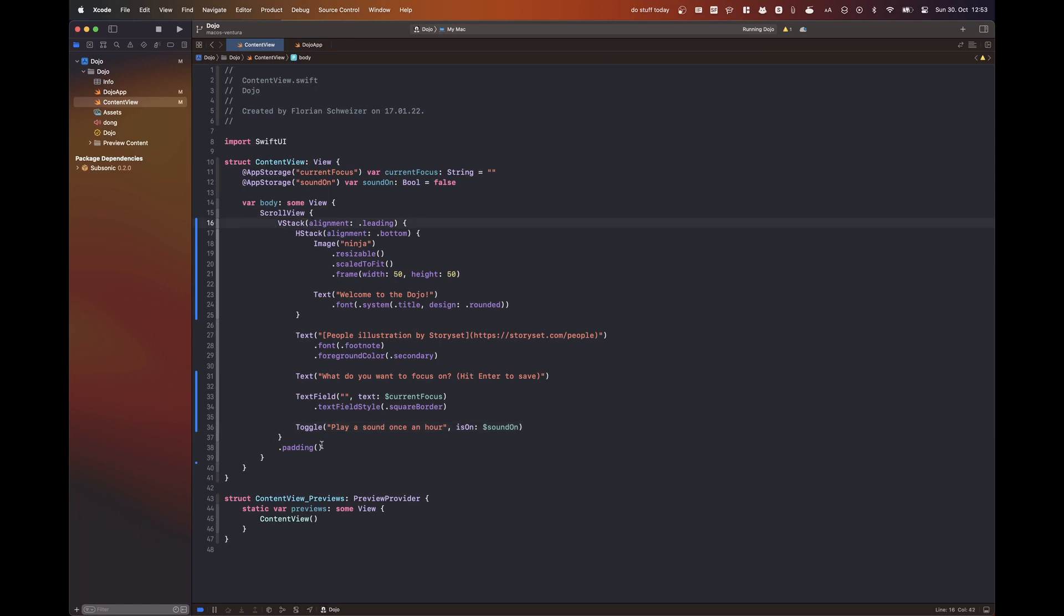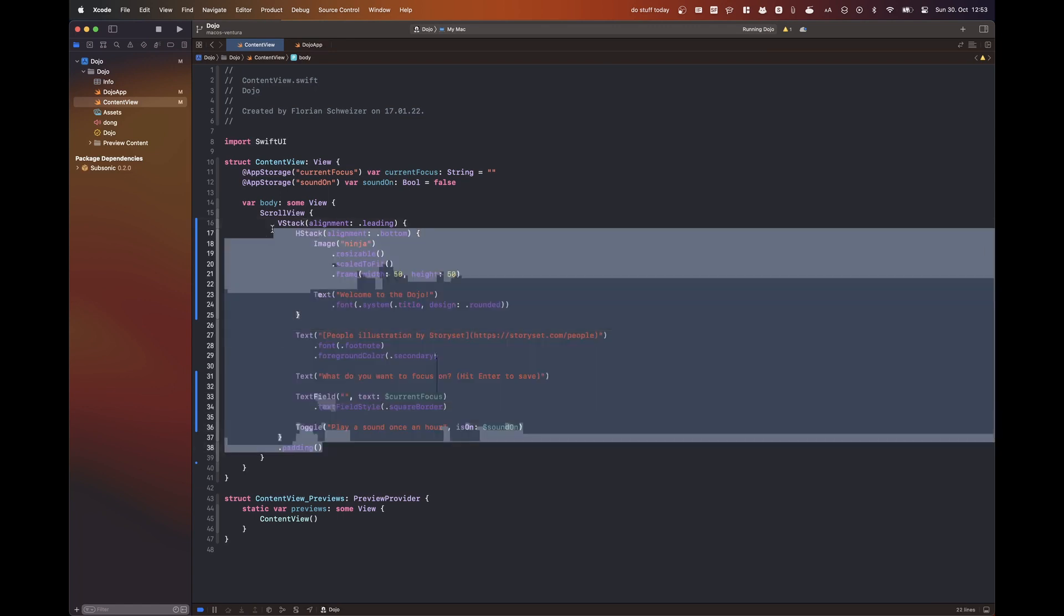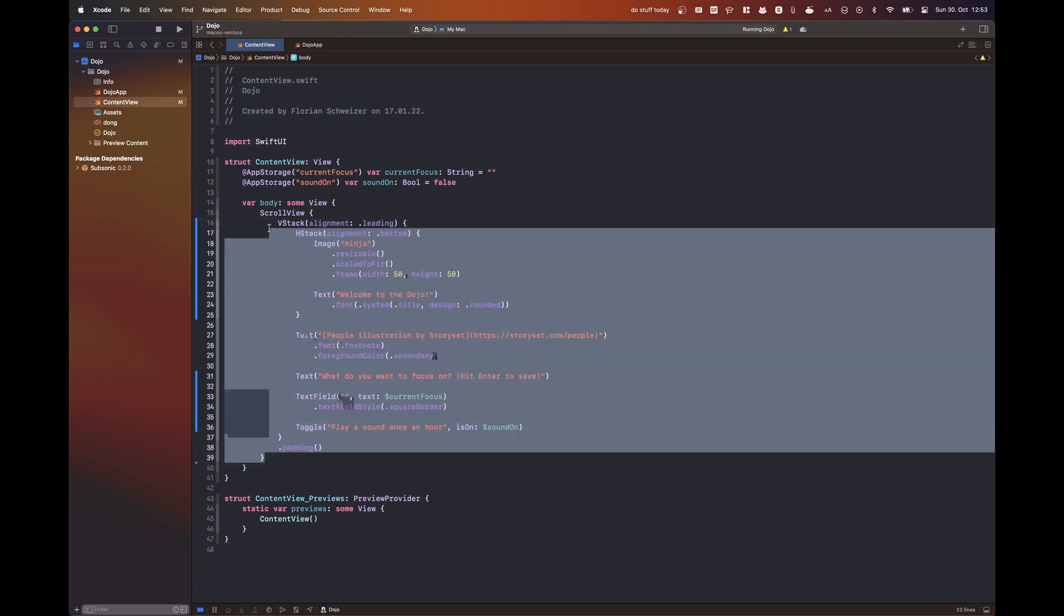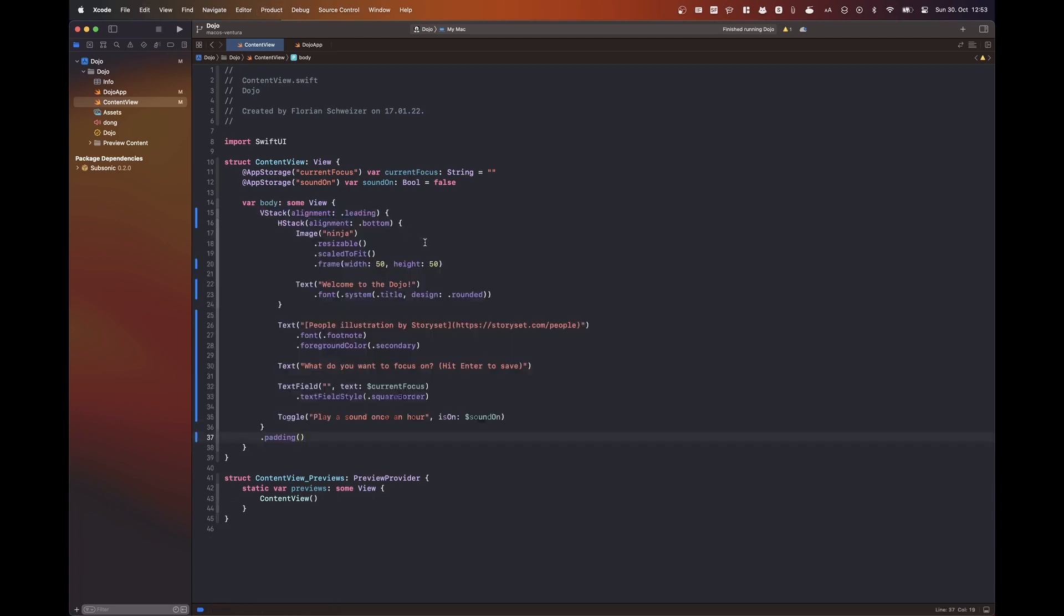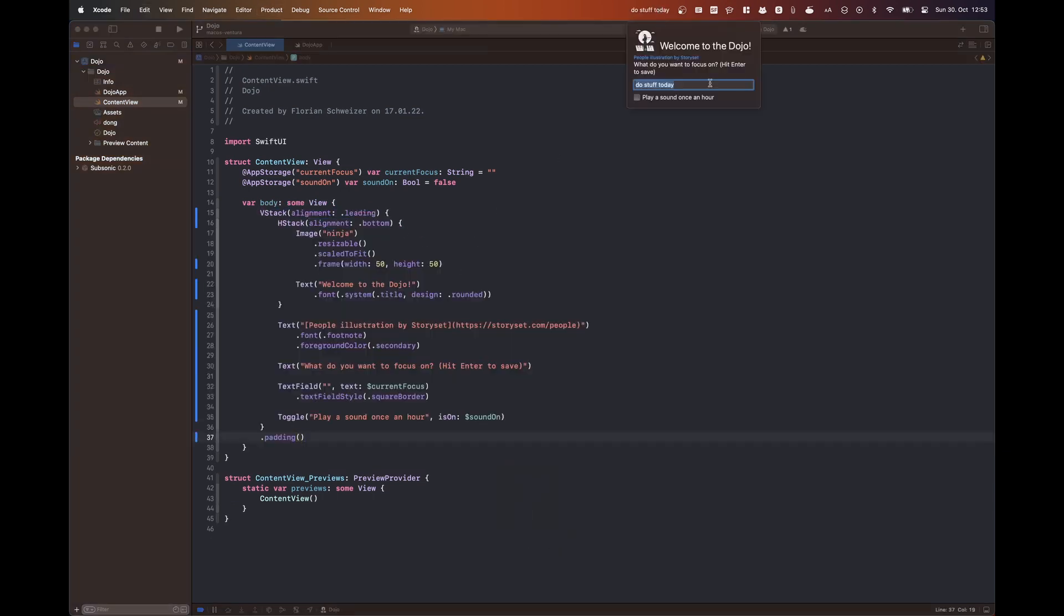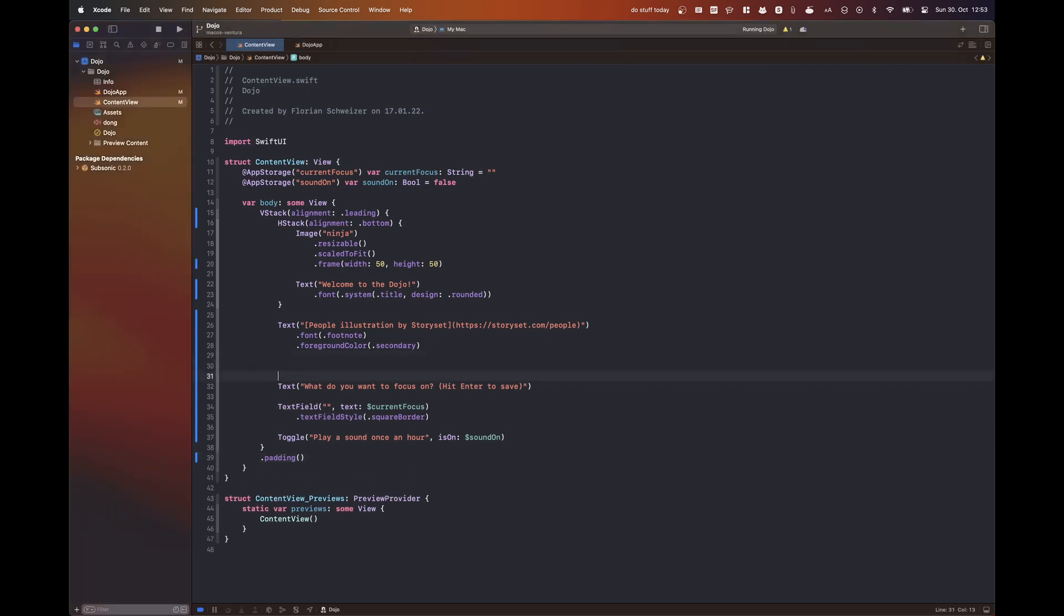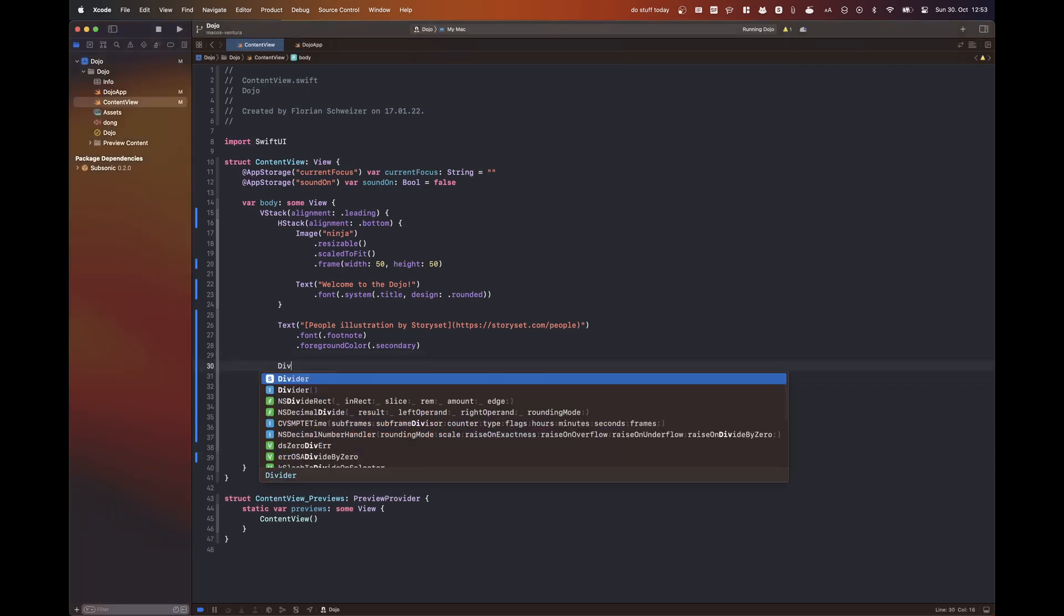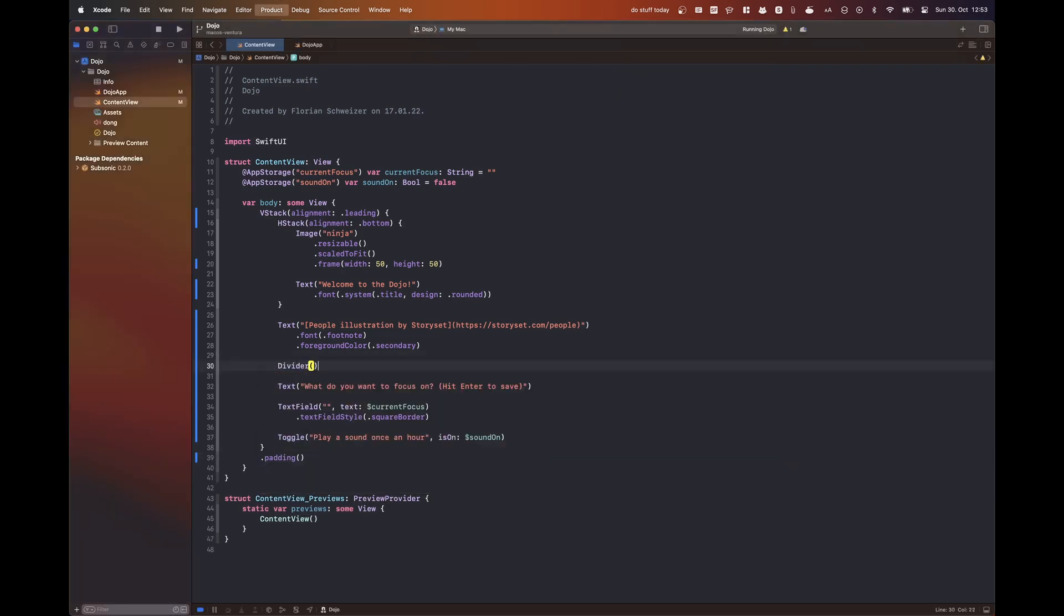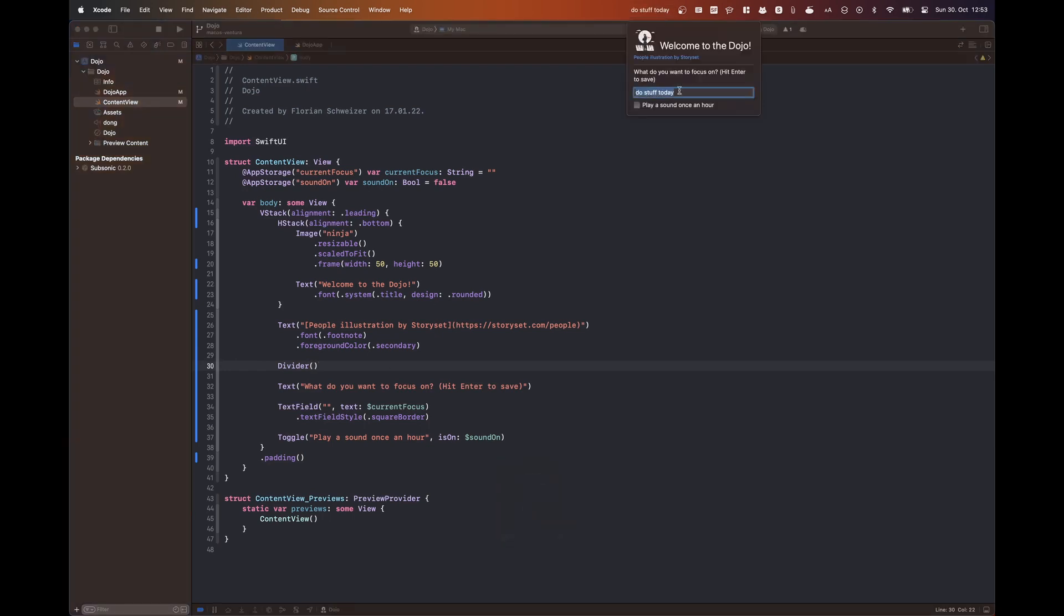And now you can see that the window is only the size that it actually needs to be. So this is all done automatically by the SwiftUI framework and some of the underlying AppKit APIs probably. And this is already very close to the final product.